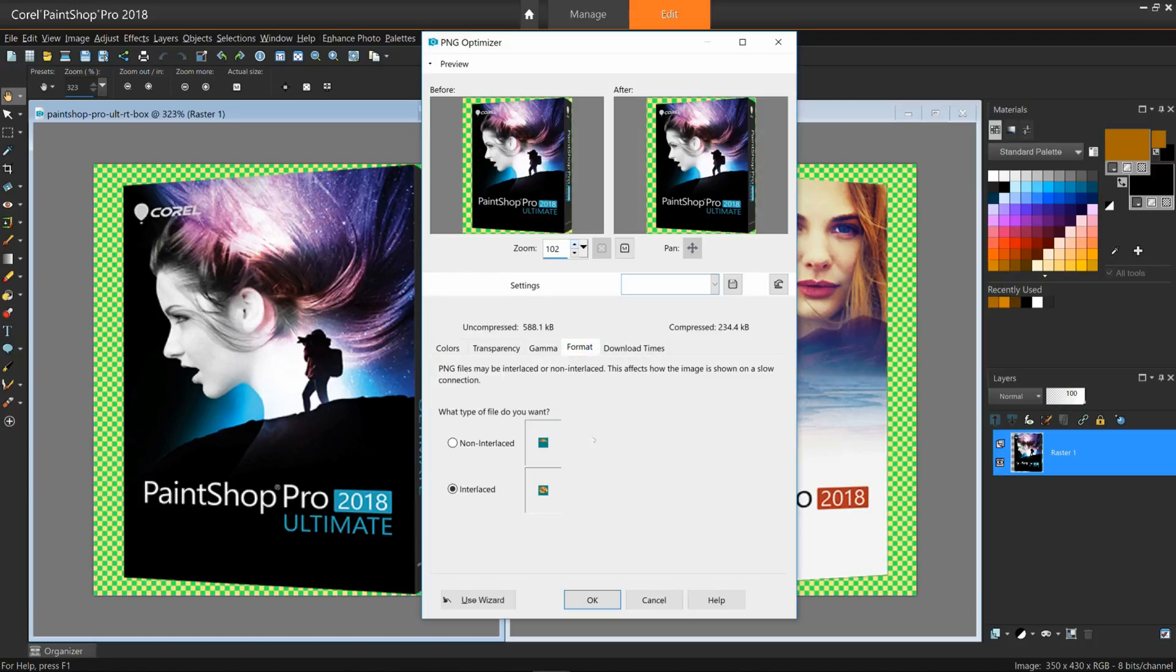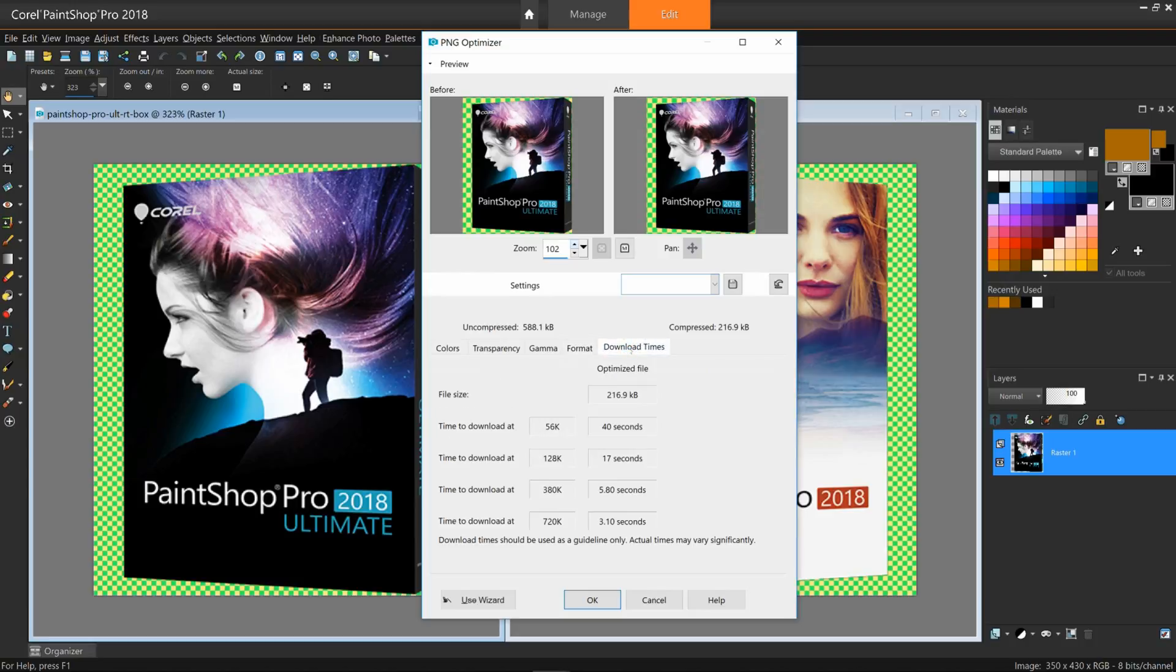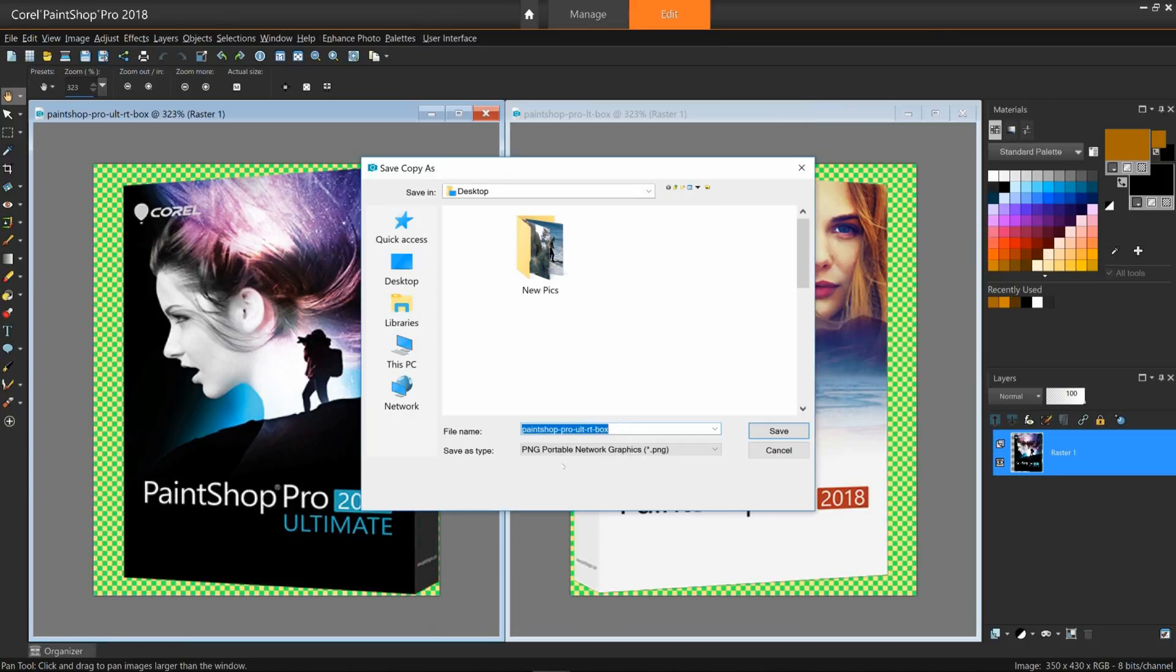PNG images can be interlaced or non-interlaced, which affects how the image is displayed on the computer with a slow internet connection. Although not nearly as important these days, but still may be important for certain audiences you're hoping to reach, the size of the compressed file and an estimate of the download times of four different modem speeds are displayed under the Download Times tab. Once you're done, click OK and save your file.